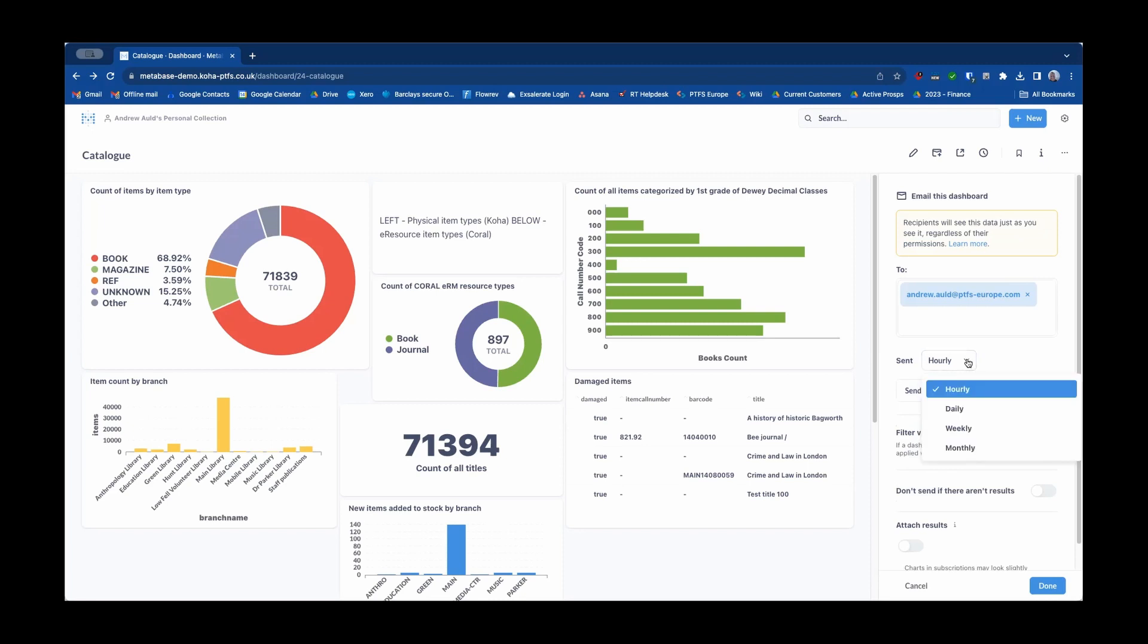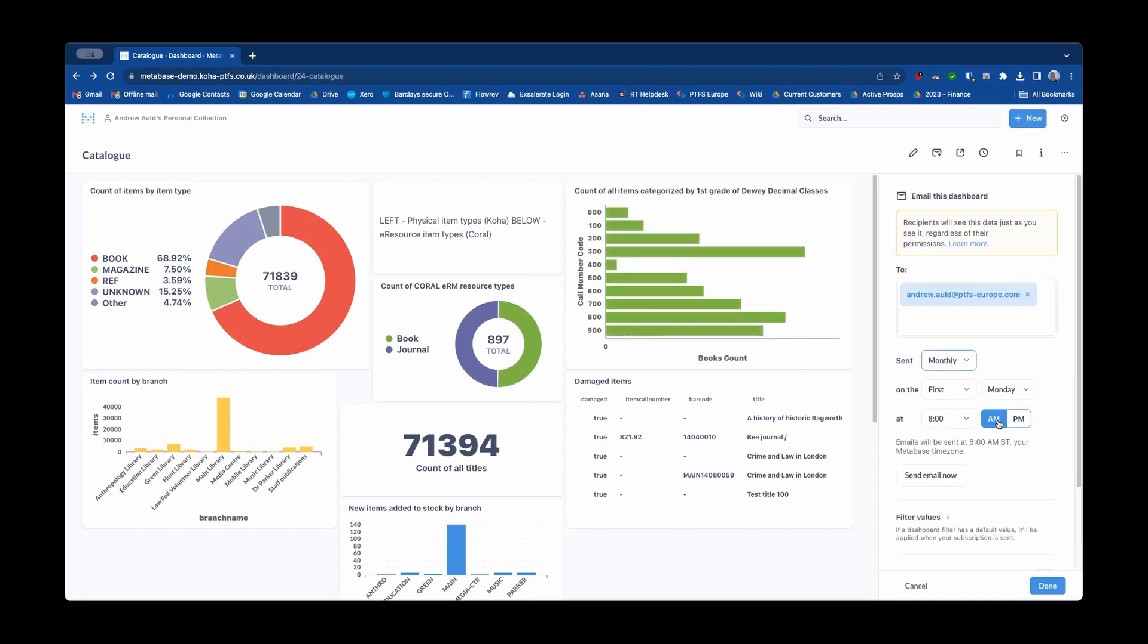Now it might be that this dashboard represents your monthly reporting for your library so you might want to schedule it monthly and then on whichever point in the month is the most appropriate for that to be sent. And then you can choose to actually send the email right now if you want to as a test or to get things going.